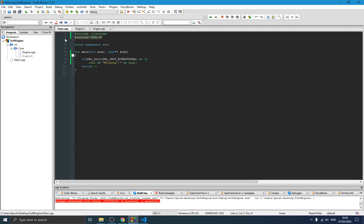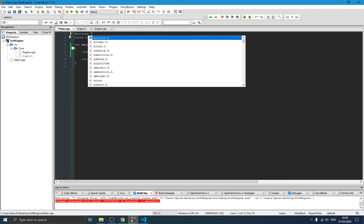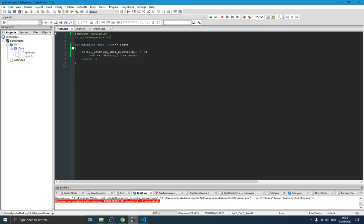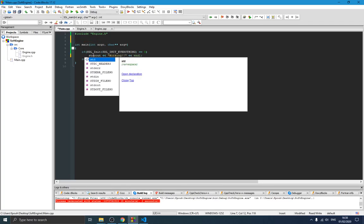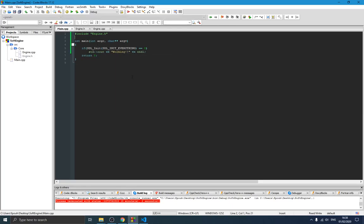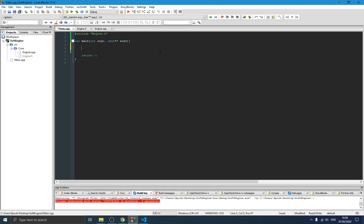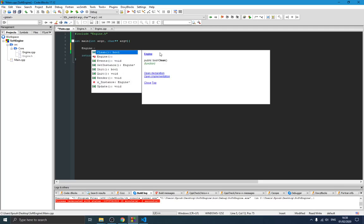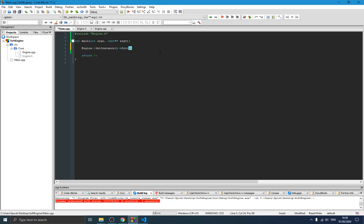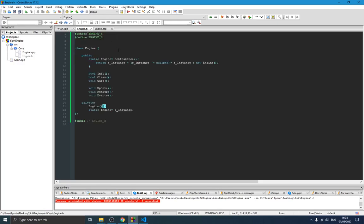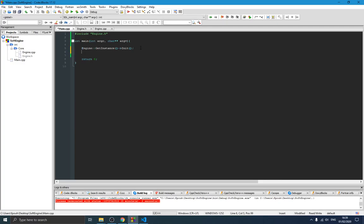Switching to the main class, I remove the SDL test code and the iostream include. I add the engine include. I prefer to avoid 'using namespace' and write 'std::' explicitly. Now we want to start our main loop. We begin by initializing the engine: 'Engine::GetInstance()->Init()'. I define my methods starting with an uppercase character — just something to note about my naming convention.